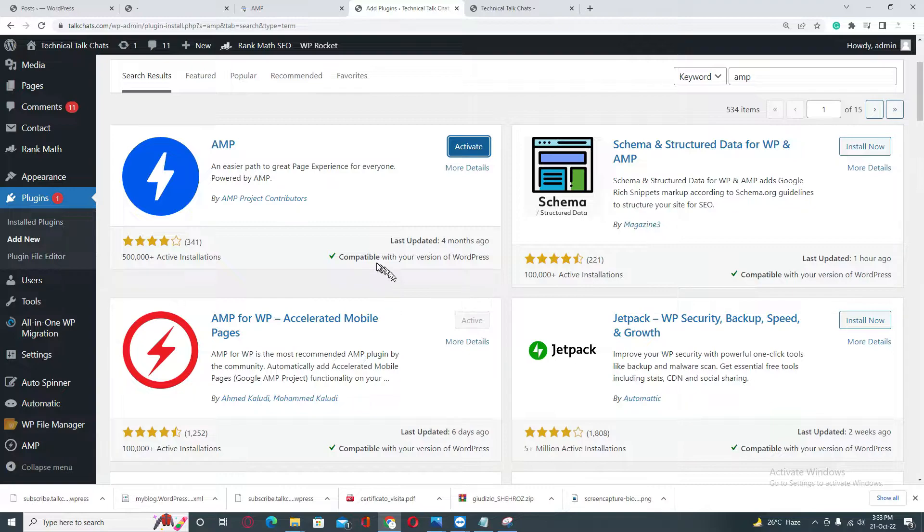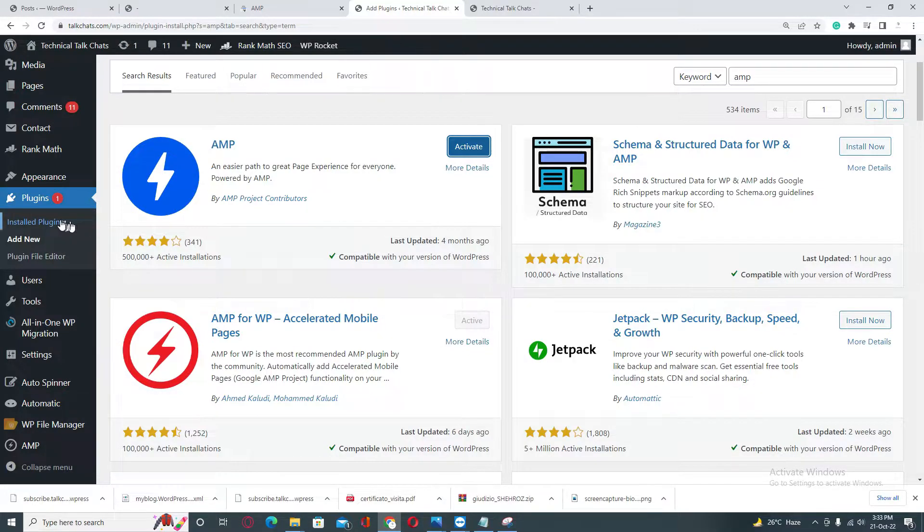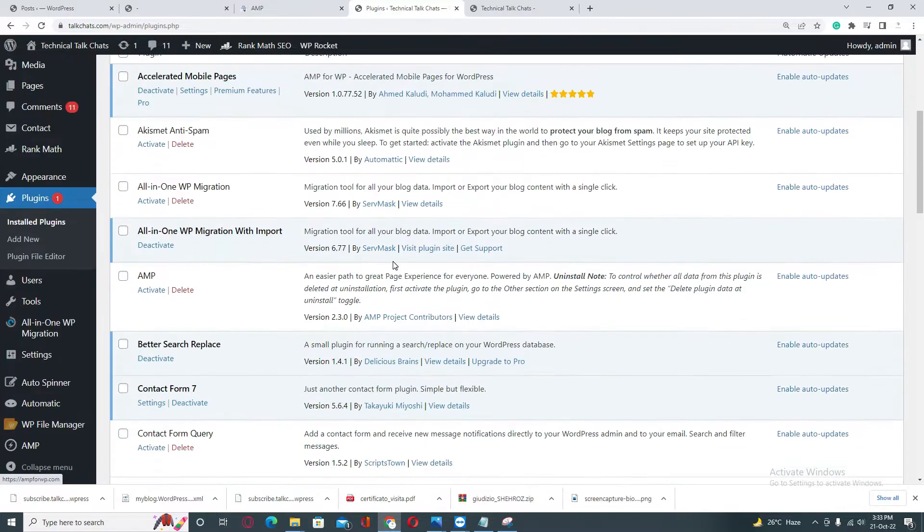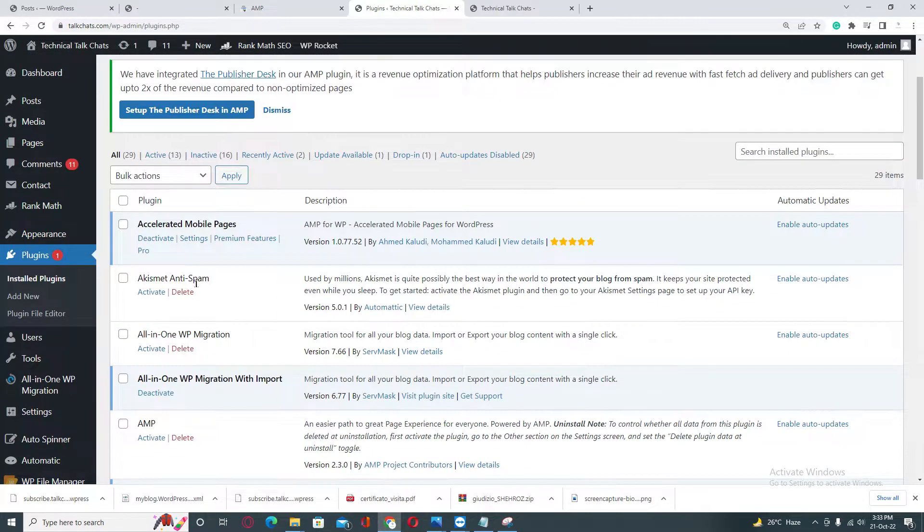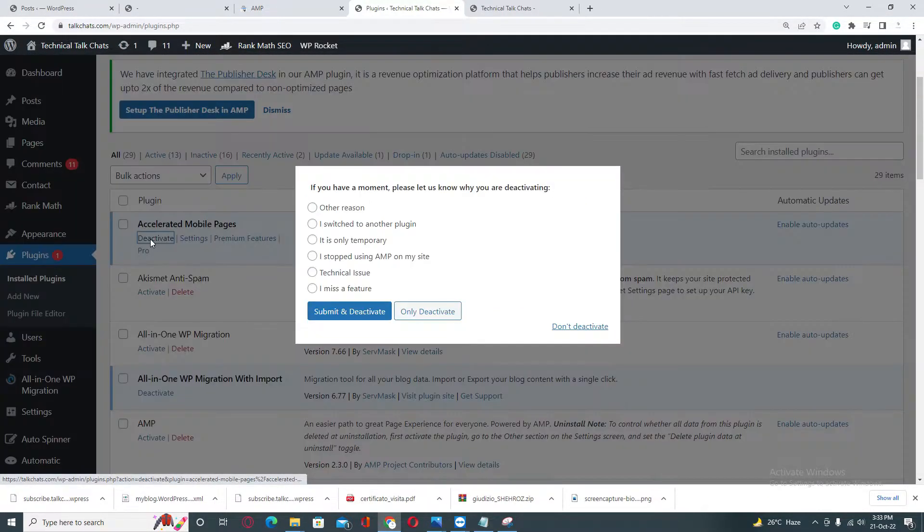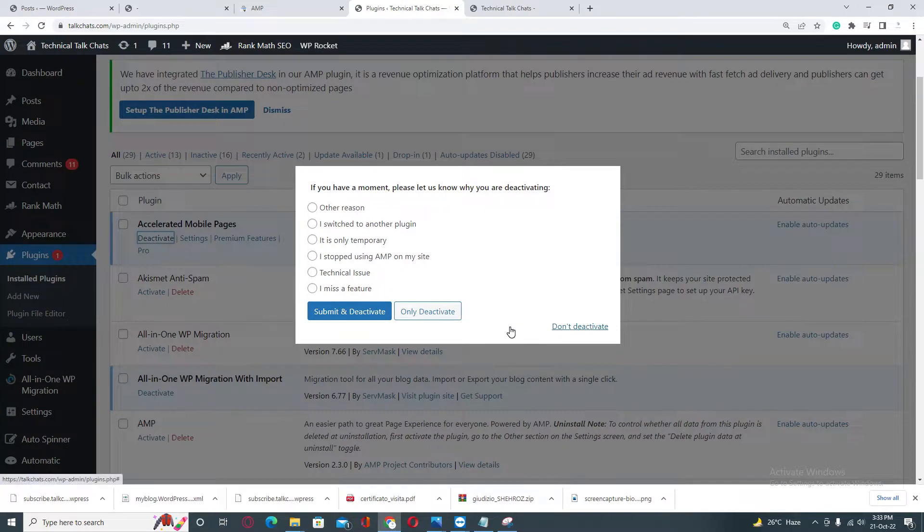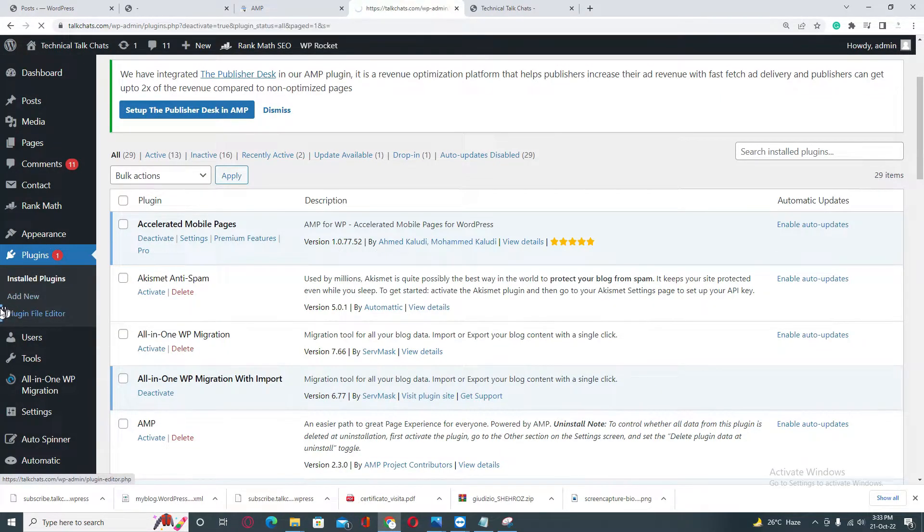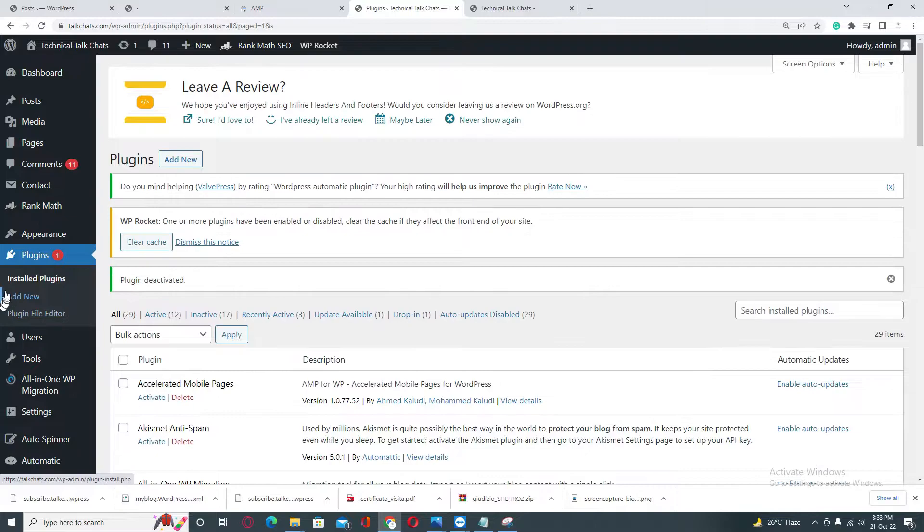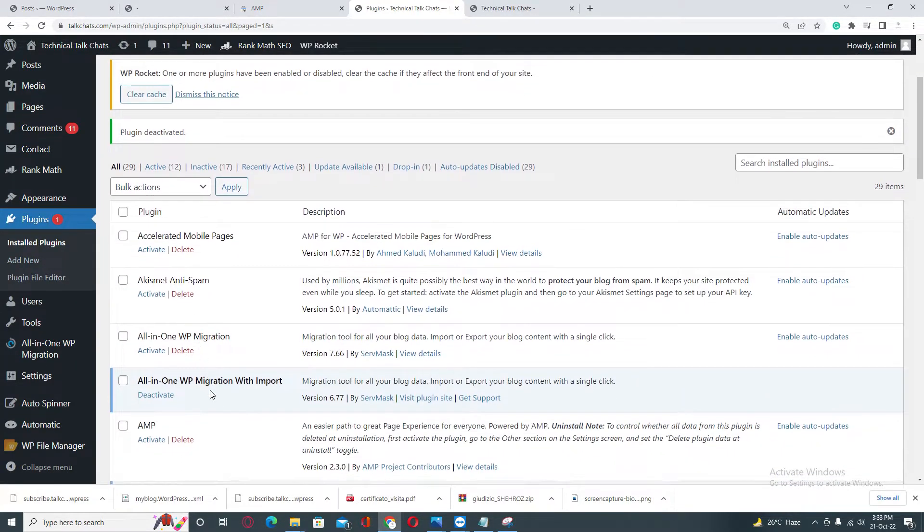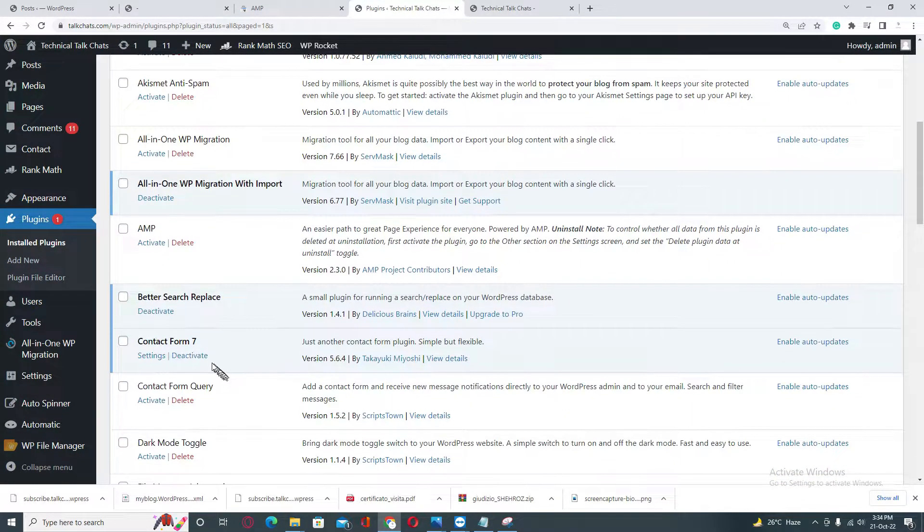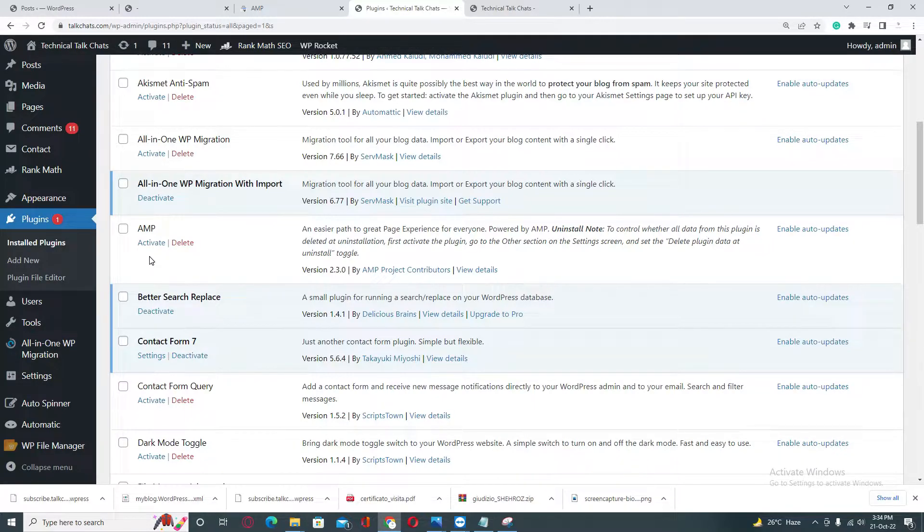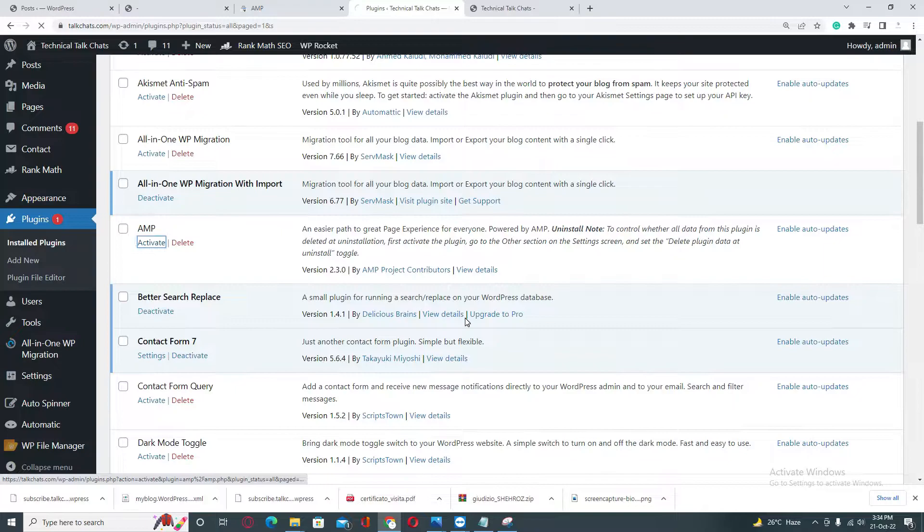After installing this one, I will go back to my installed plugins section and deactivate my current AMP plugin. I recently installed the new one with the blue logo, so I am going to activate this one. Just click on activate.